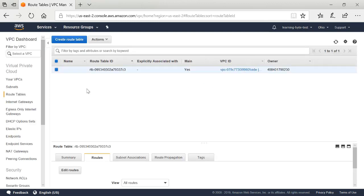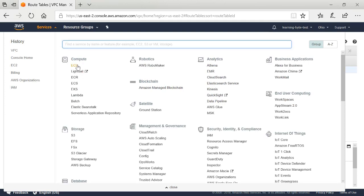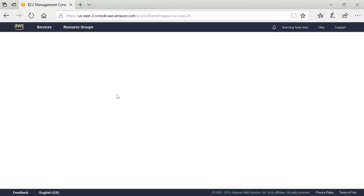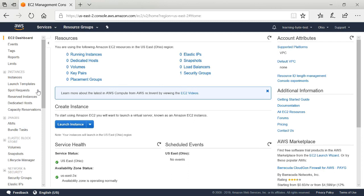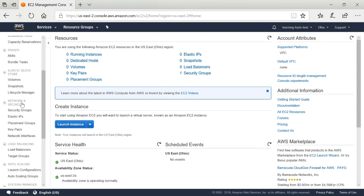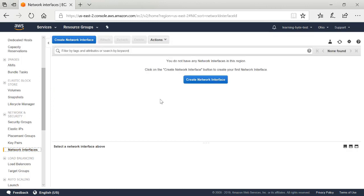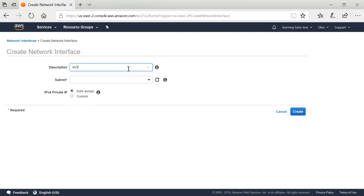Now that I've created my virtual private cloud environment, it's time to begin creating my virtual MX instance inside of it. I'm going to go to the Services menu and select EC2 under the Compute section. EC2 stands for Elastic Compute Cloud 2. This brings up a different menu, and I want to scroll to the Network and Security section. The first thing I want to do here is create a network interface that I can assign to my VMX instance.